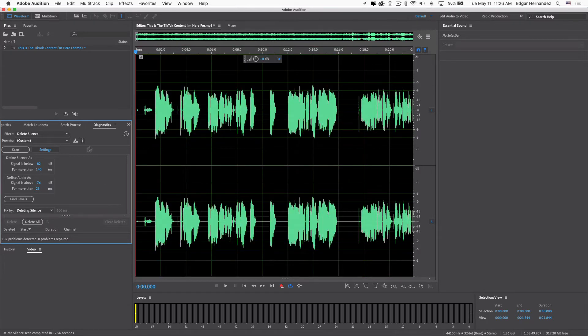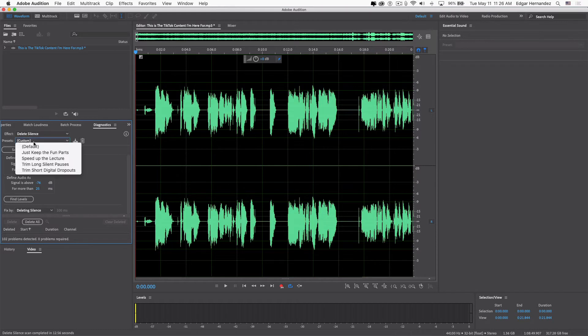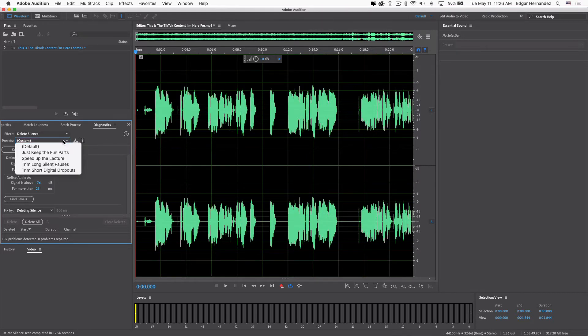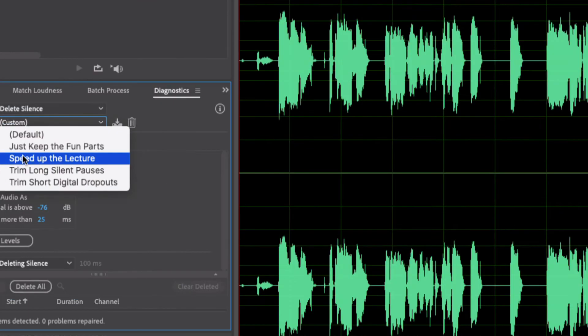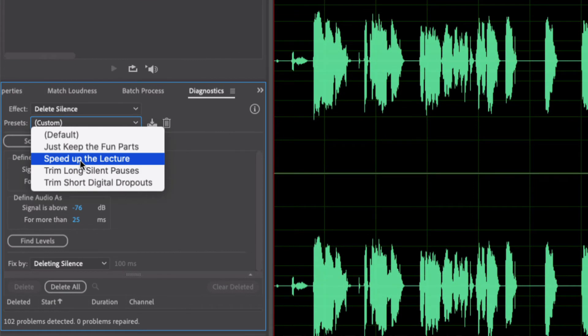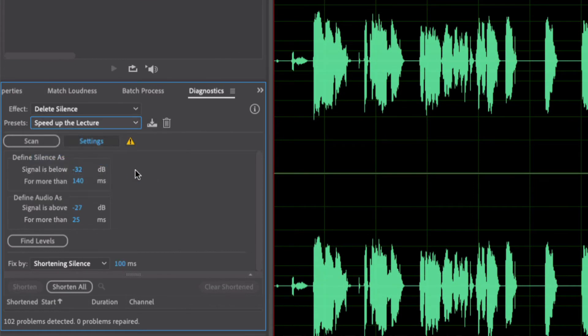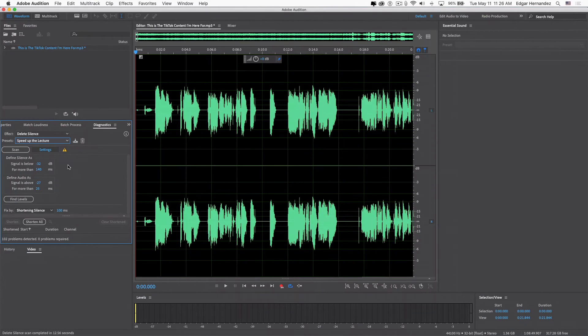So I use this Speed Up the Lecture algorithm, and then I'll rescan again. Well, actually, I'll find the levels—this is where I've done this a couple of times already just to make sure I know that the algorithms all do according to what they're actually described to do.